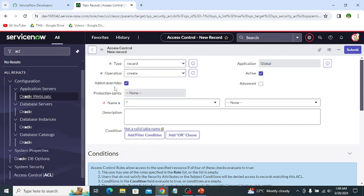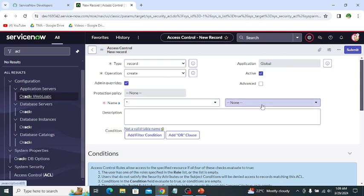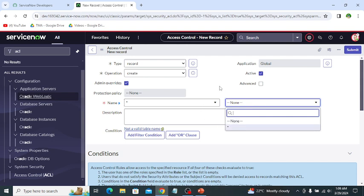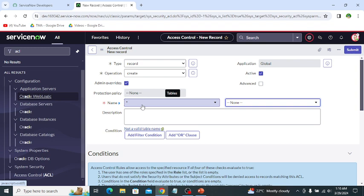The next is the admin override checkbox. This checkbox always allows admins to perform the operations regardless of any condition mentioned in the ACL — that means it overrides the ACL. The next is name, where you can select the name of the table and the object, like the fields of the table. The next is description, where it contains the detail of the ACL.